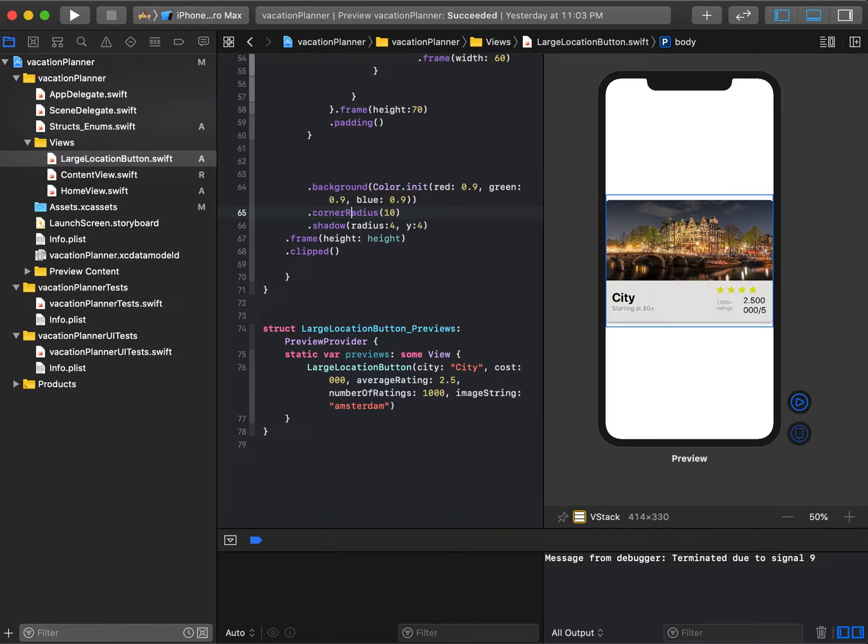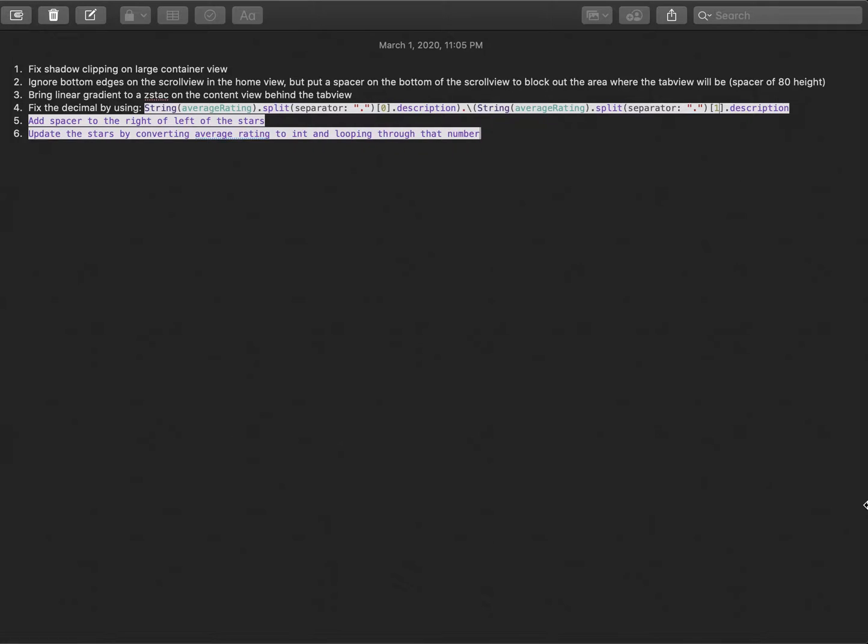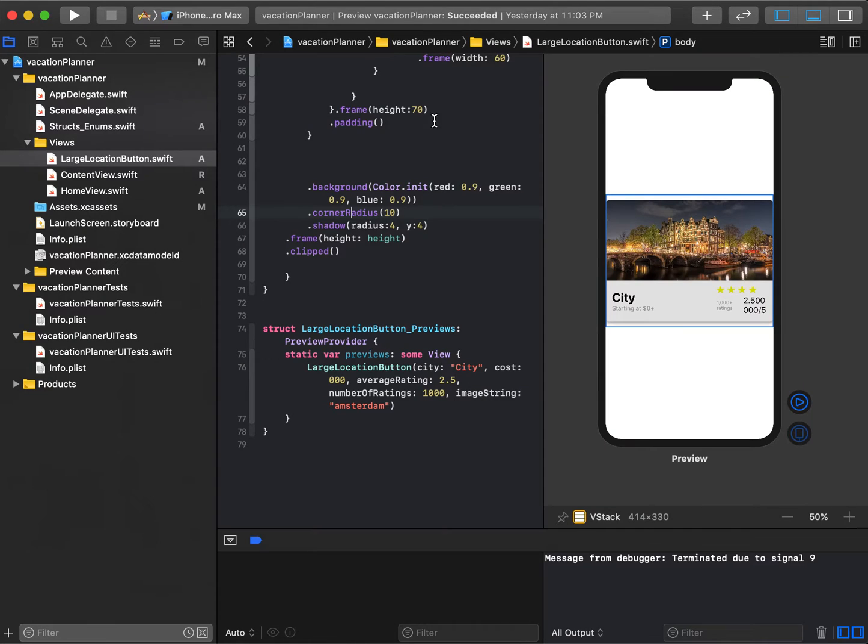Alright, so in the last segment of this series, we're going to wrap up a couple of items. The first thing we're going to do is fix the shadow clipping on this large container view.